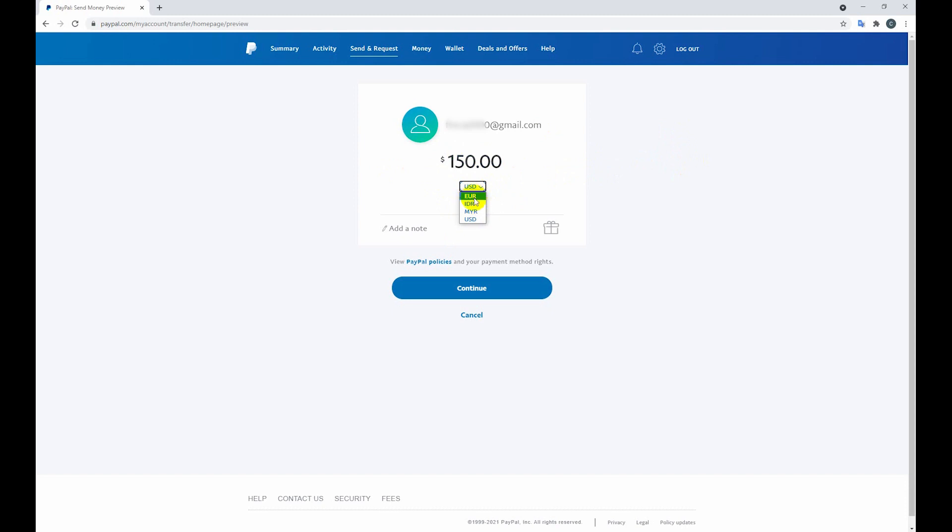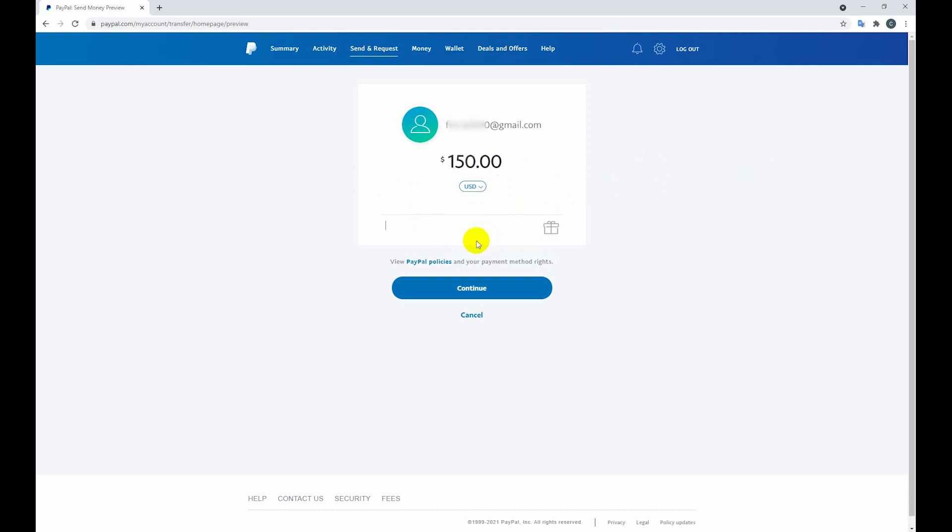So I am sending in USD. You can change to euro or any others, but I want to send USD. And here is a note, you can add any note. So now just click the continue button.